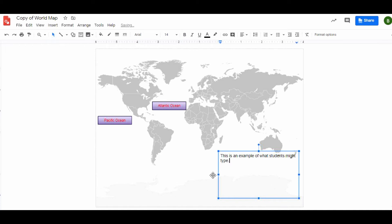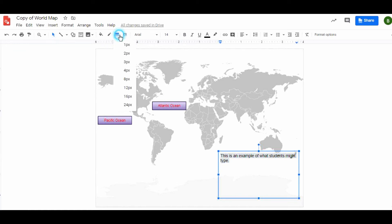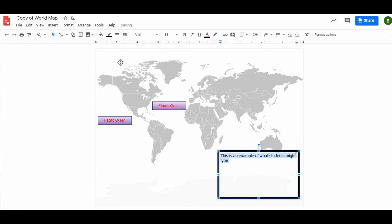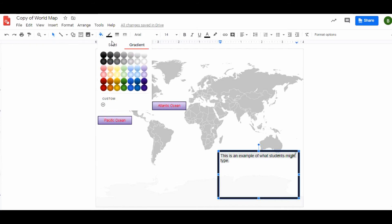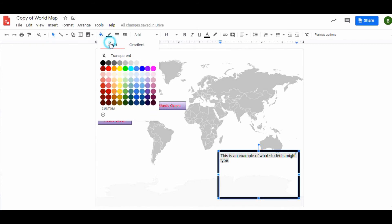This is an example of what students might type. This box could be as big as they want, and then once again you can change the border around your box, you can fill it in as well. One of my favorite ways to fill is this transparency color.